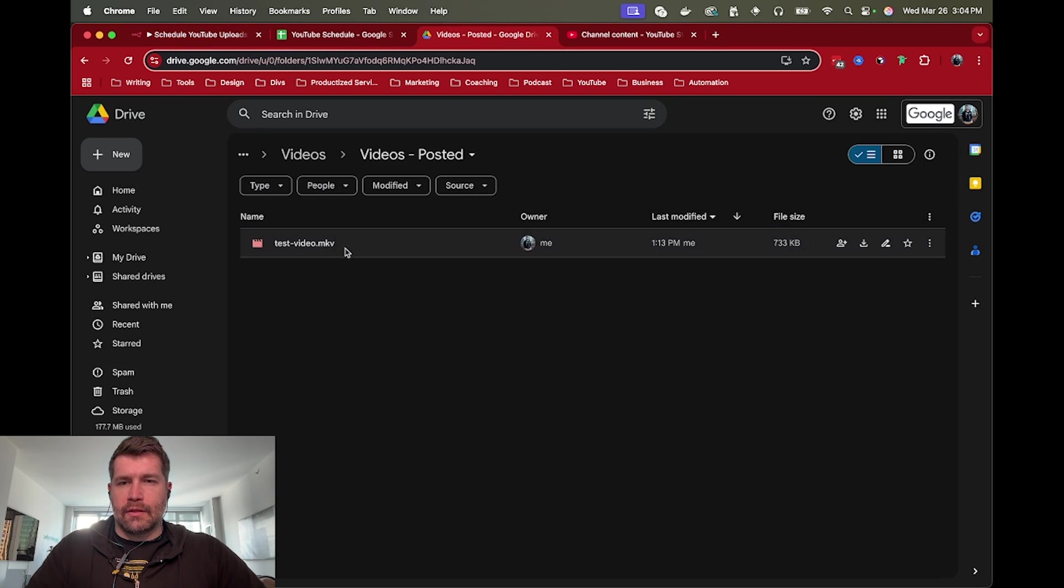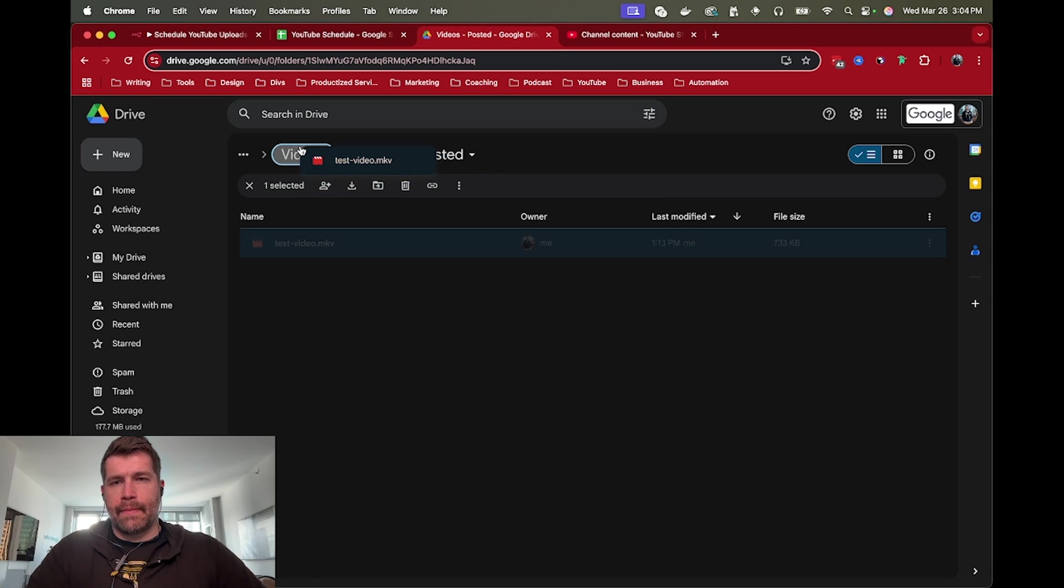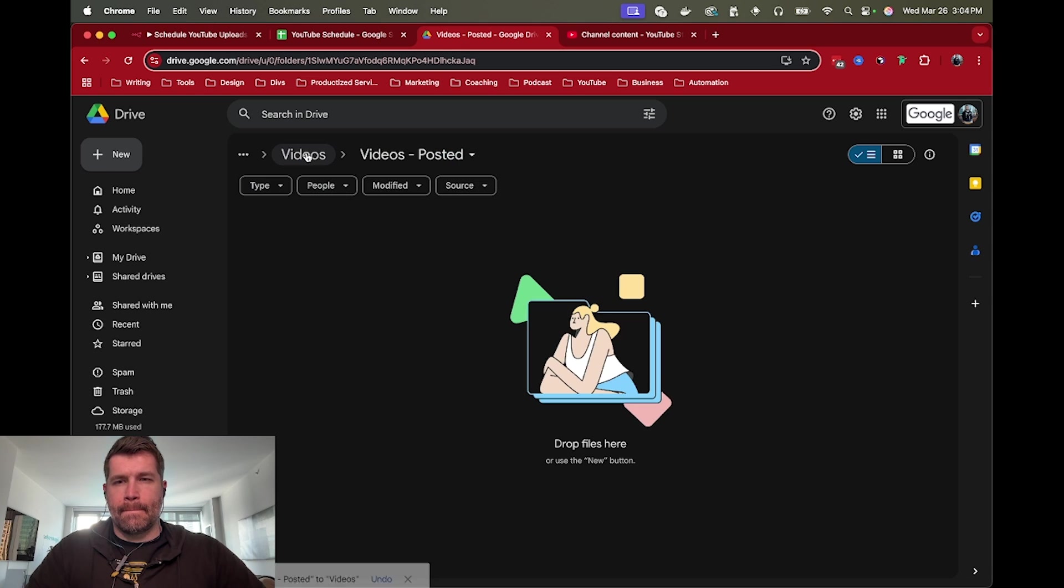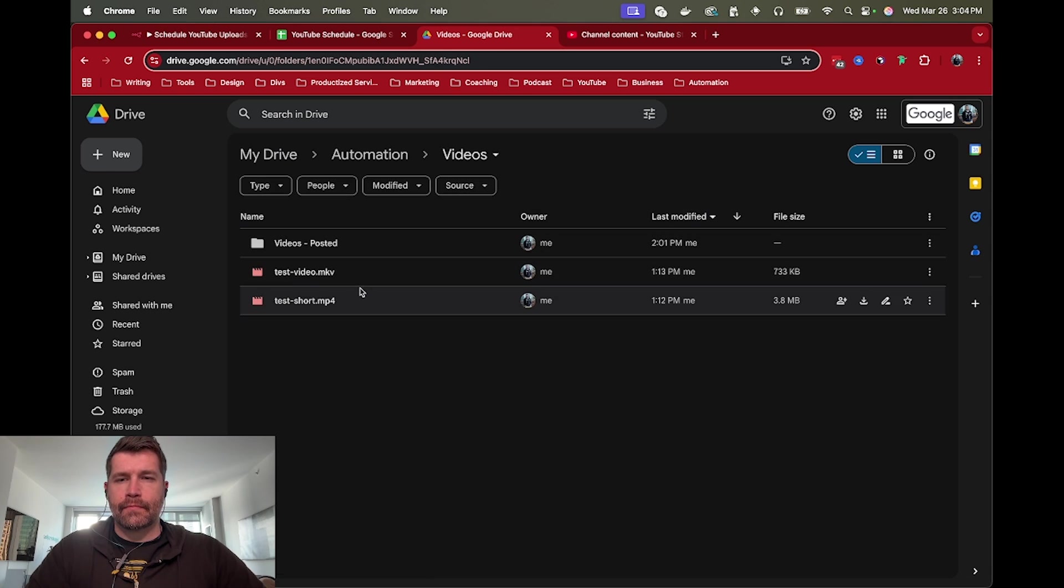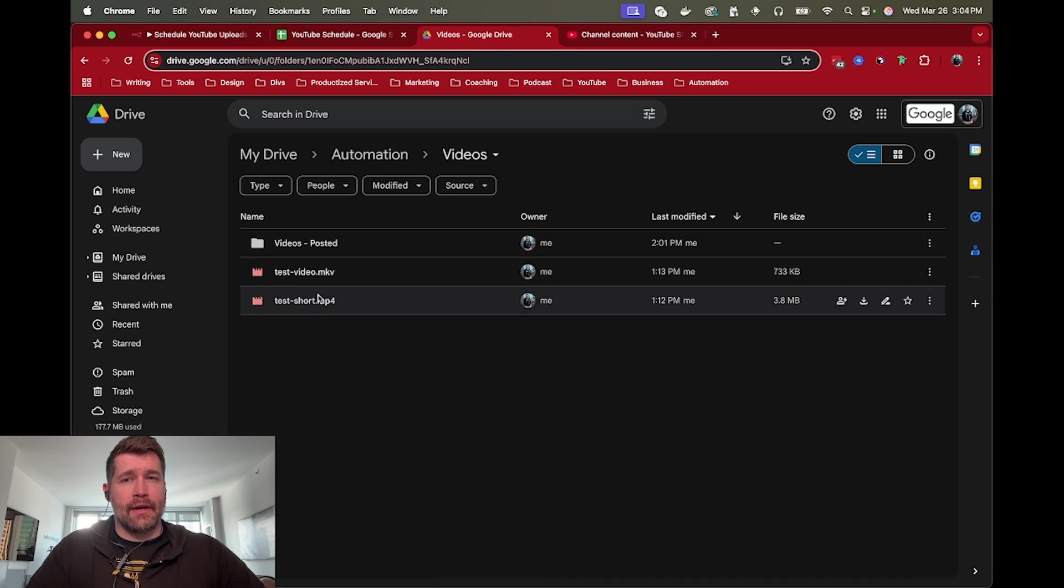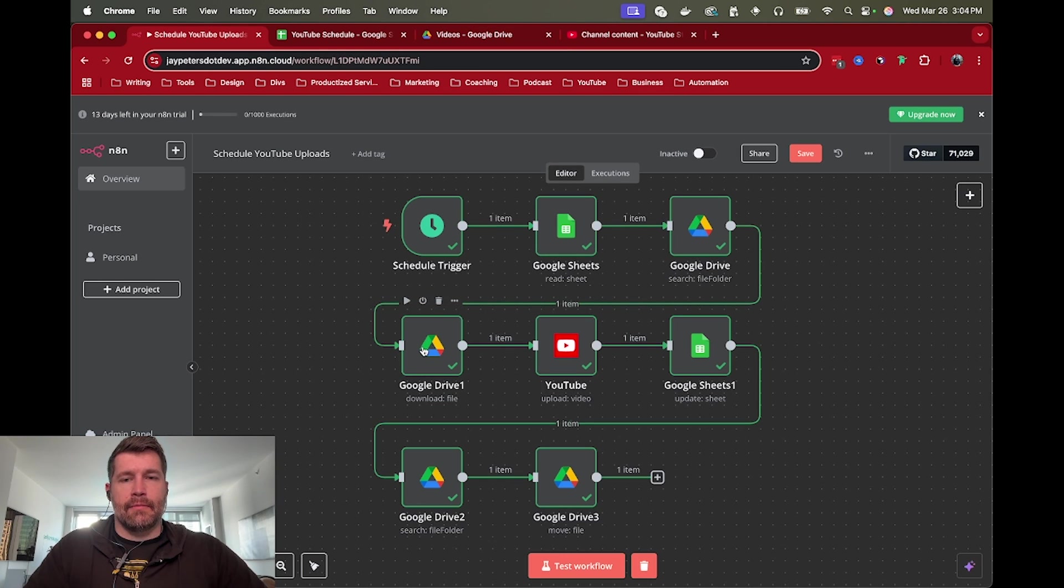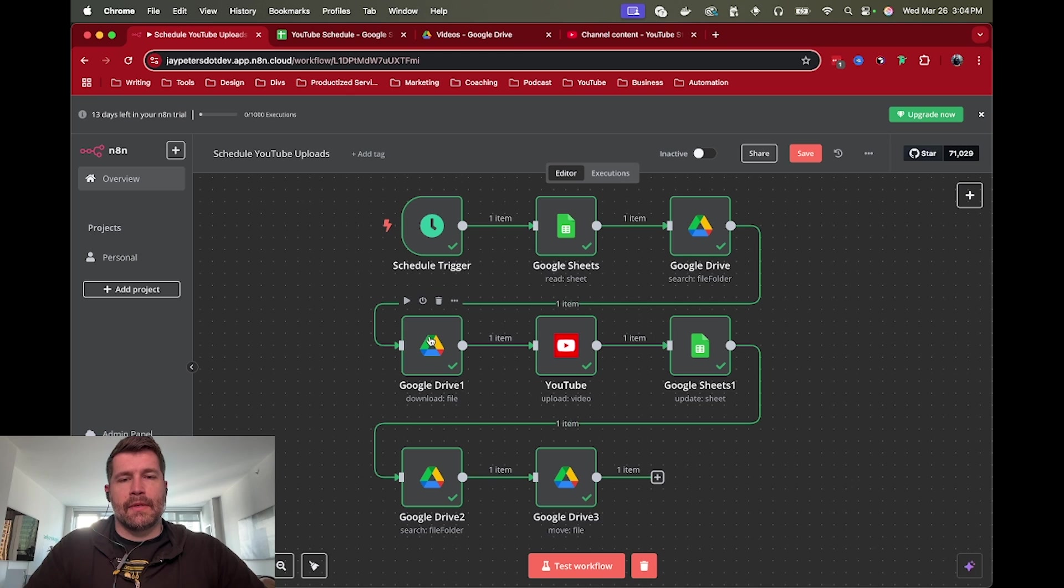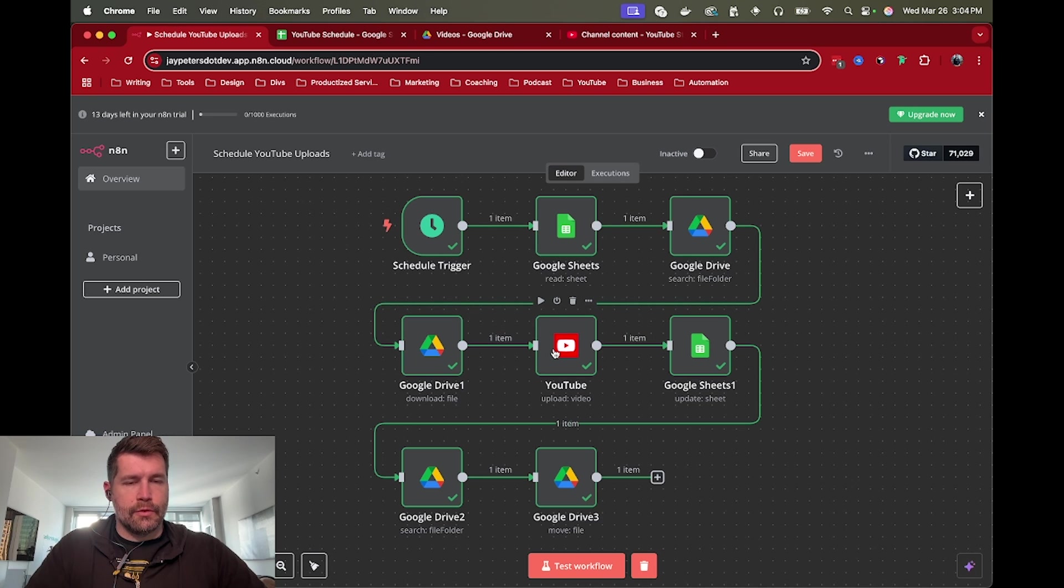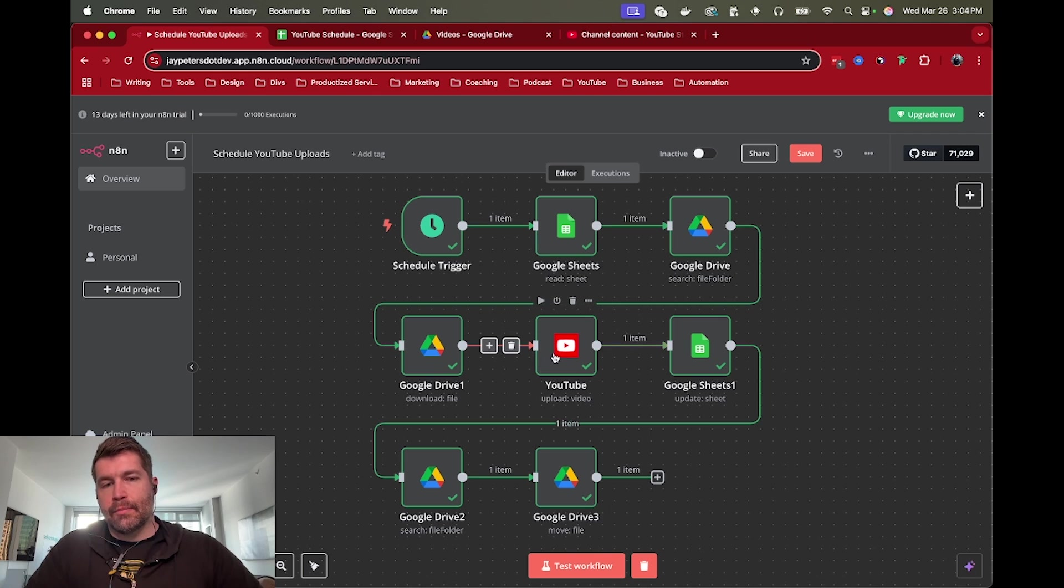Then we just use Google Drive to store the videos. In Google Drive I've got a couple videos that are ready to be uploaded. Based on the Google Sheet we find the video in Google Drive, download it to get the data because we need the data, then upload to YouTube.